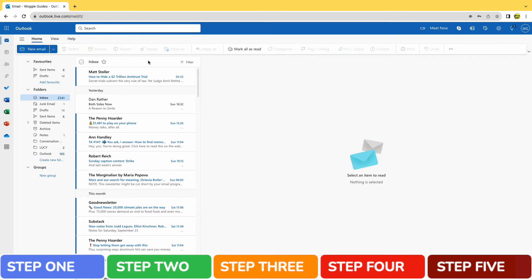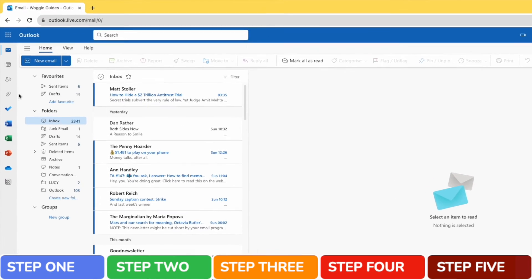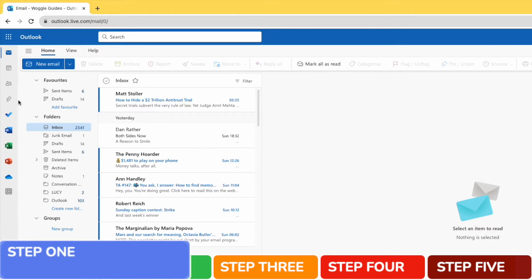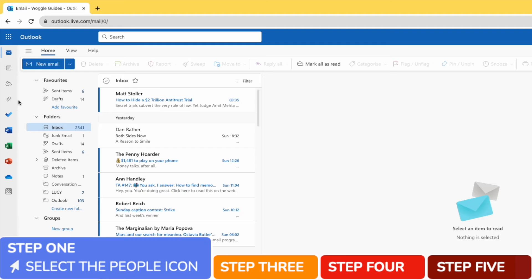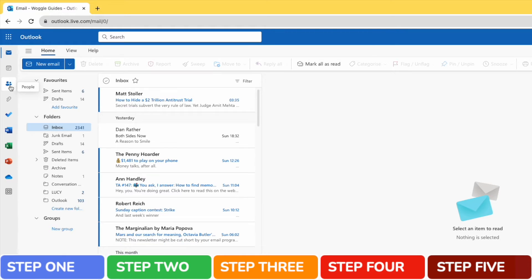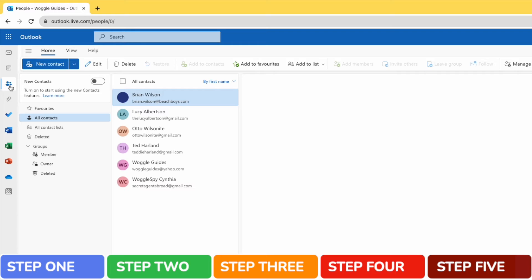I'll start by moving my mouse pointer to the far left bar in the Outlook inbox. There's a number of options here, but I'll select the people icon shown there. This opens the contacts section of Outlook, where you can create and manage all the contacts you use in Outlook.